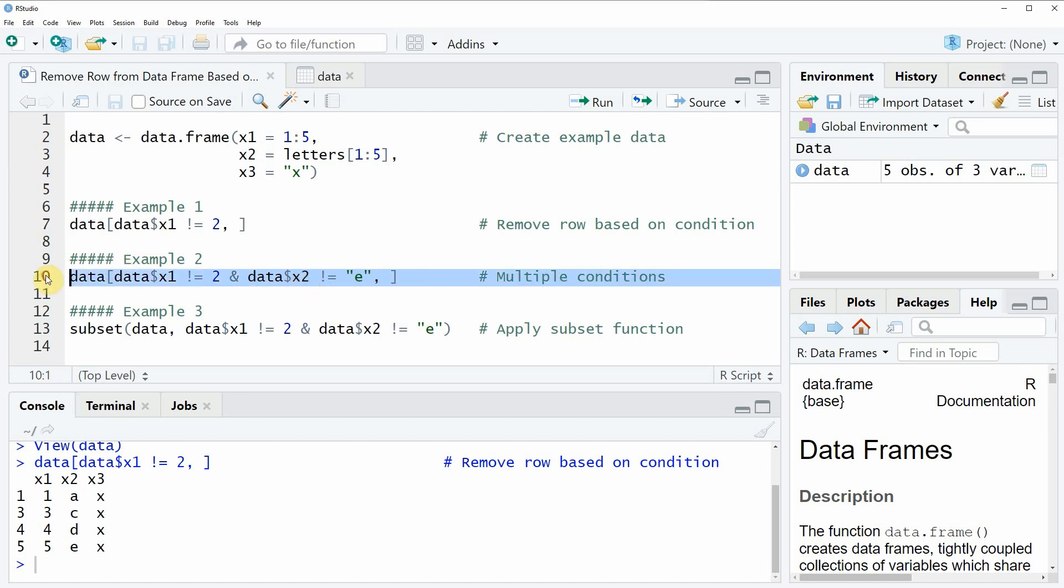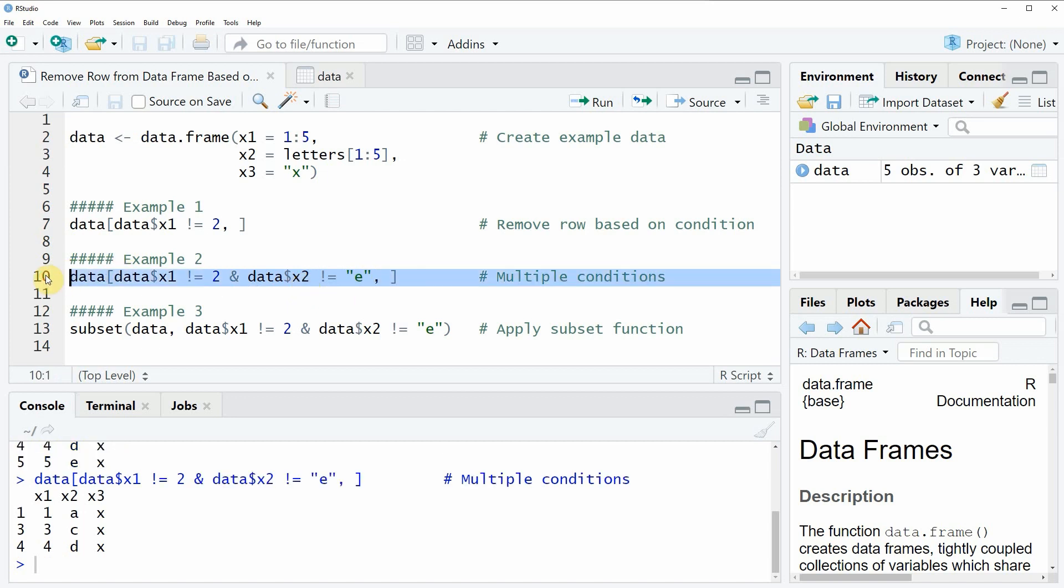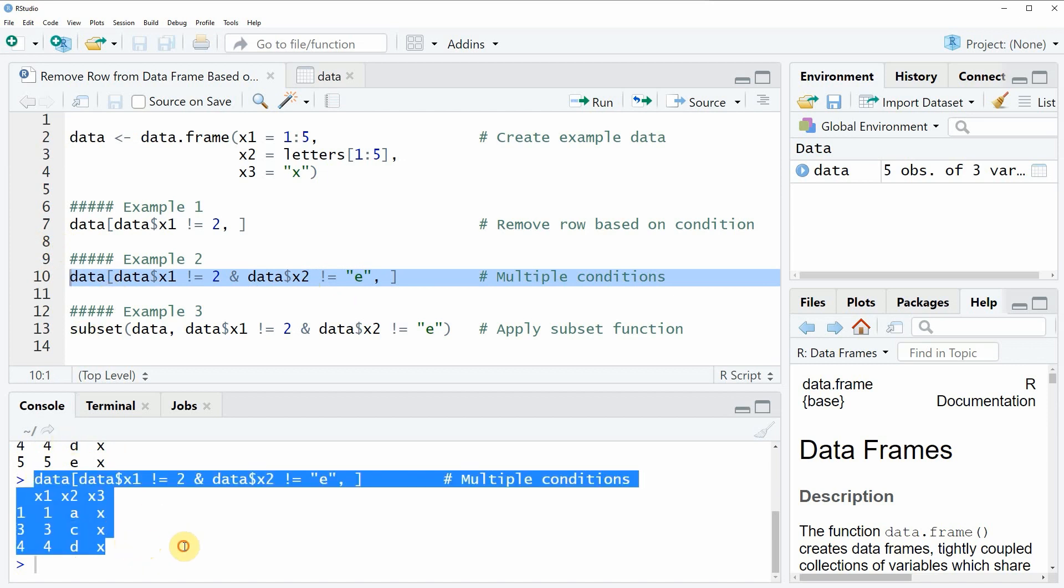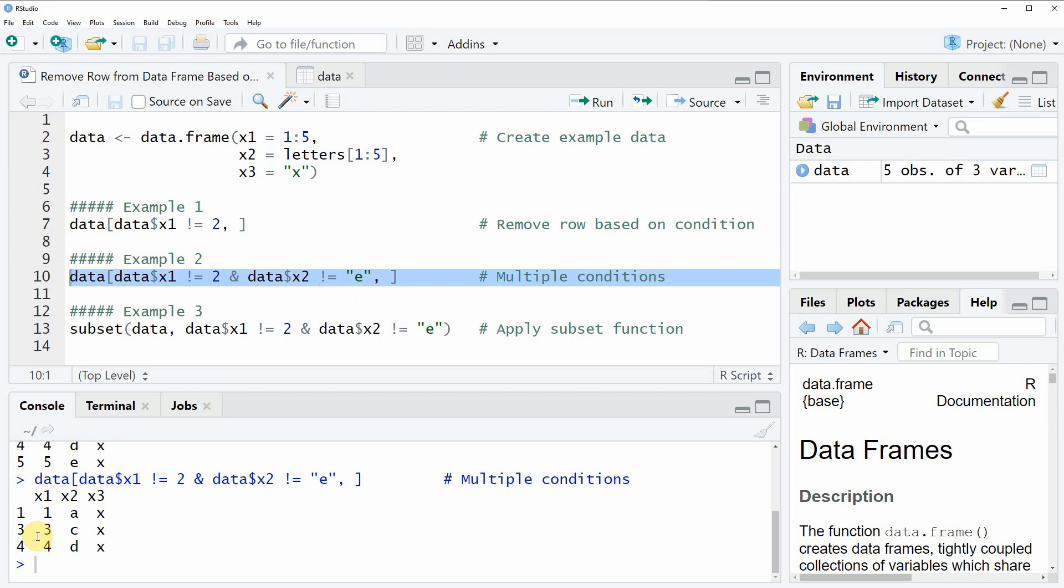So if you run this line of code you will see that another data frame is returned at the bottom in the RStudio console. And as you can see this data consists of all rows where the column x1 is unequal to 2 and where the column x2 is unequal to e. So this is basically how to remove rows from a data frame based on multiple conditions.